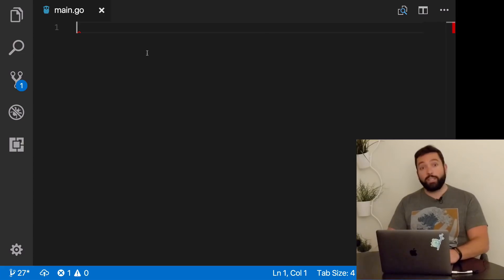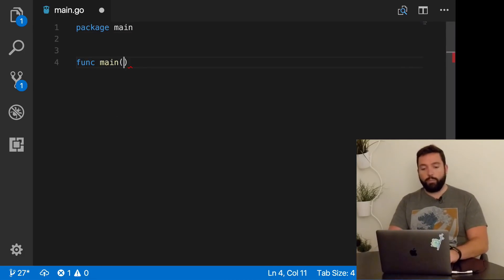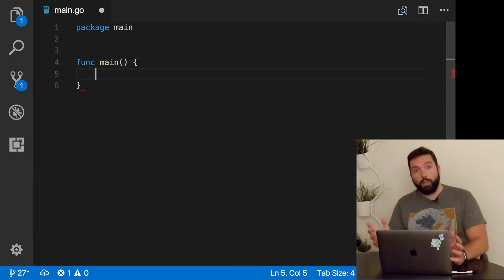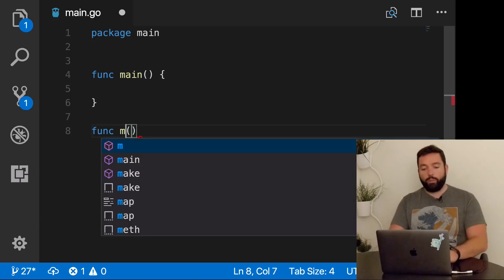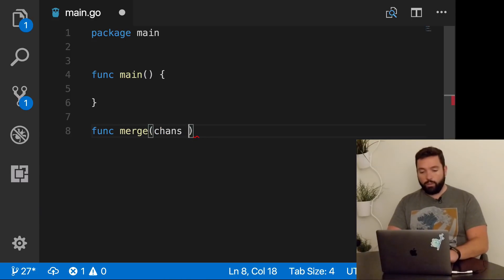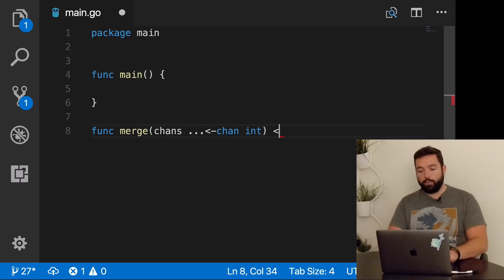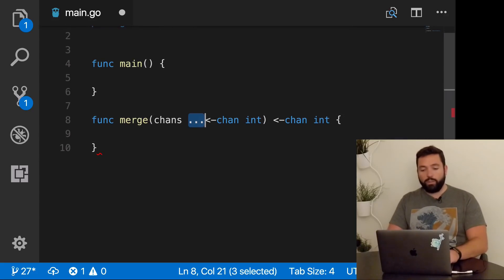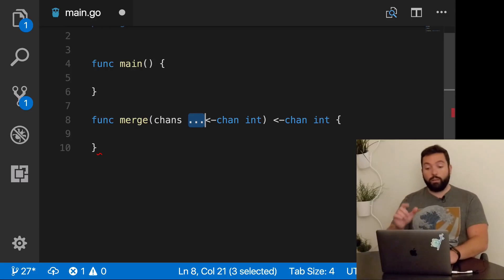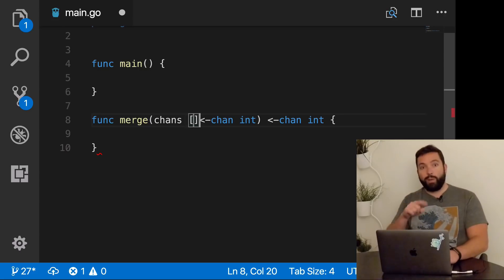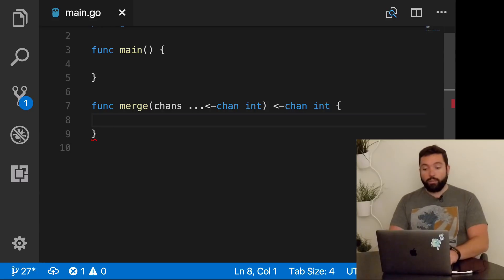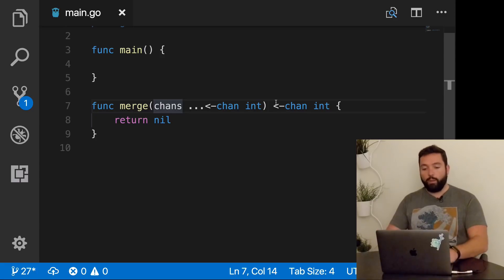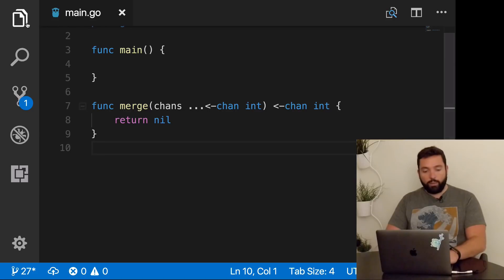Okay, so as always, I'm going to start with a completely empty file. Let's do our function main and package main. Basically what we want to do is give three or four or five channels and merge them into one. So I'm going to start by writing the function type we want to write. Given some channels, which are of type channel of int, we're going to return a channel of int.